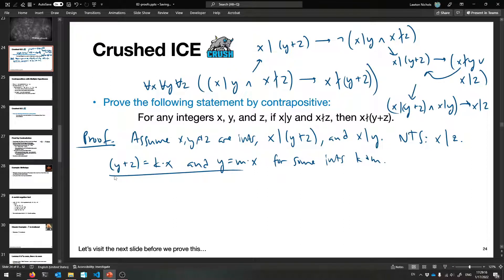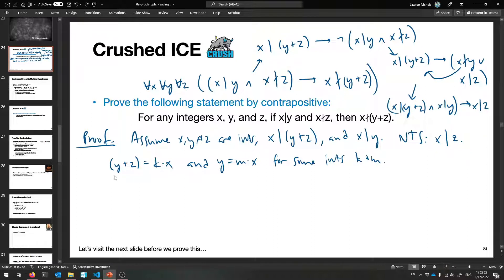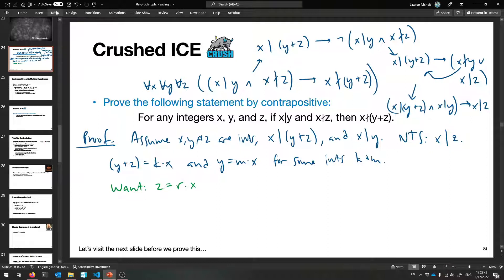We have those facts and now need to show x divides z. Unpacking that definition, we want to show z equals r times x for some integer r. That's our final goal — if we can find such an r, we've solved the problem.